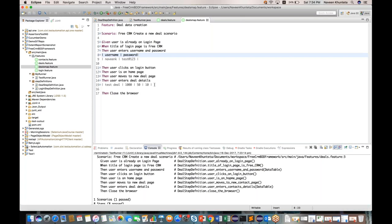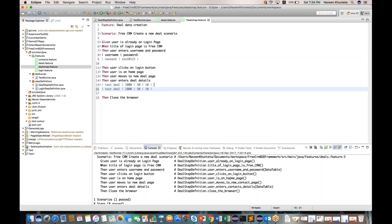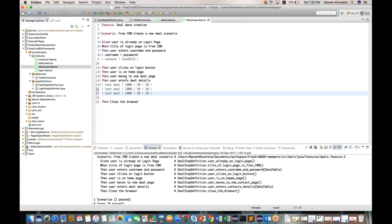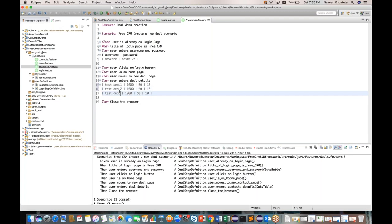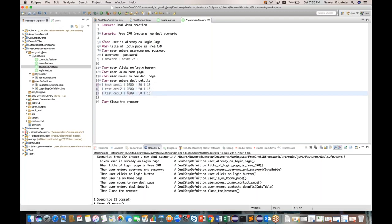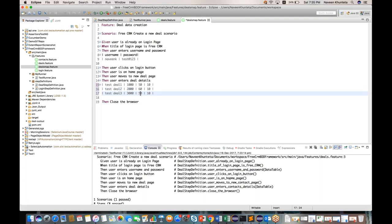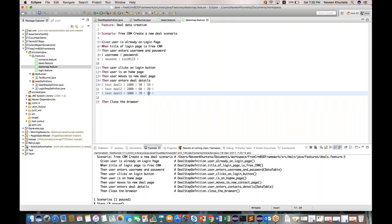For deals, I want to create two or three deals. So I'll add: test deal one, test deal two, test deal three. With corresponding values: thousand, 2000, 3000 for amount, and 50, 60, 70 for probability, and 10, 20, 30 for commission. This matches the FreeCRM application where we were creating deals — let me show you that application.